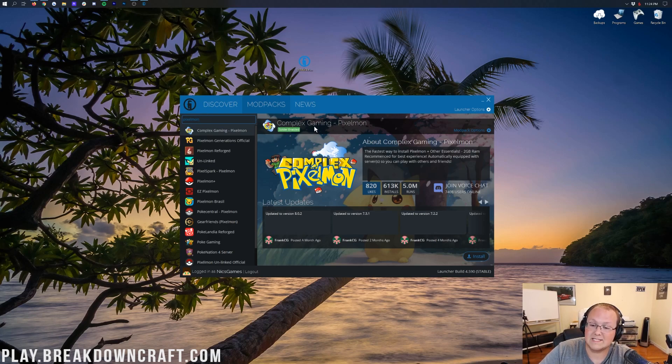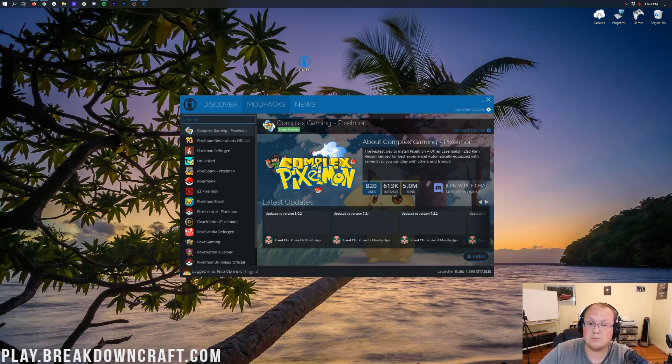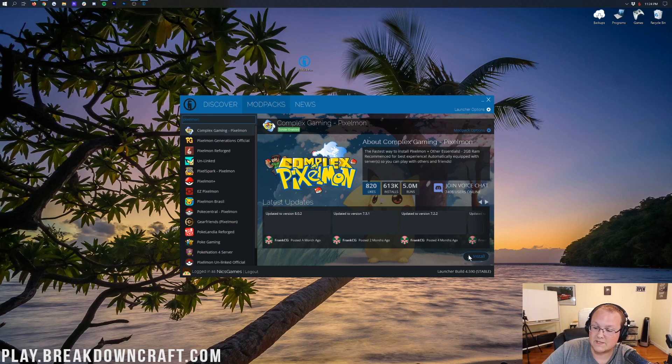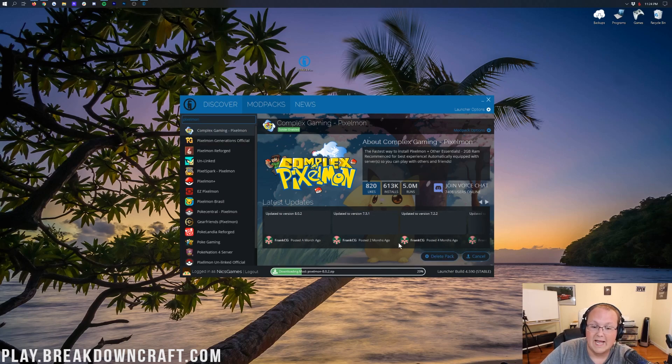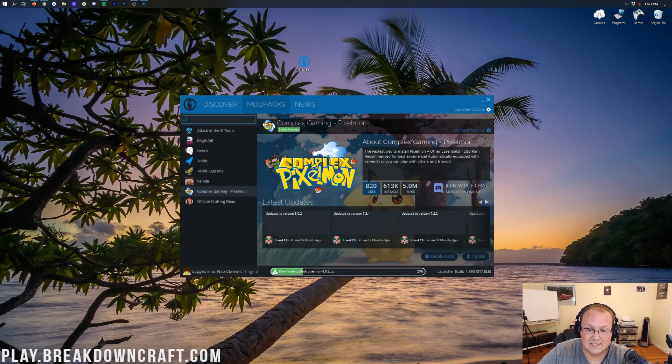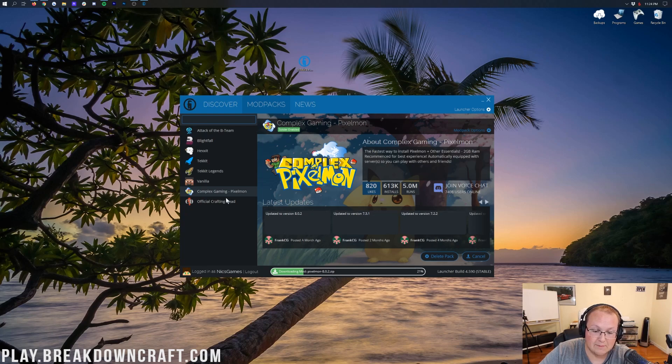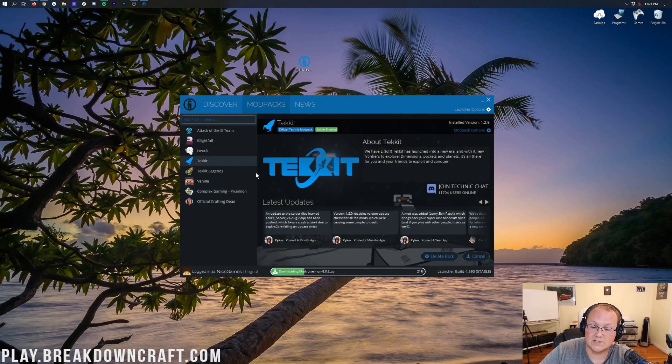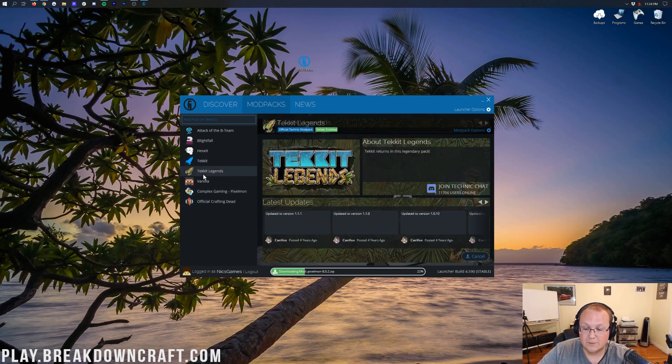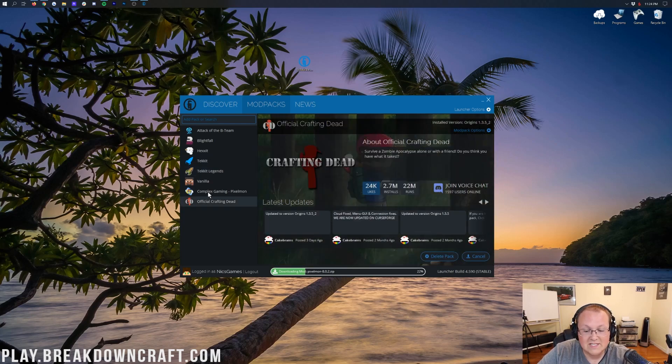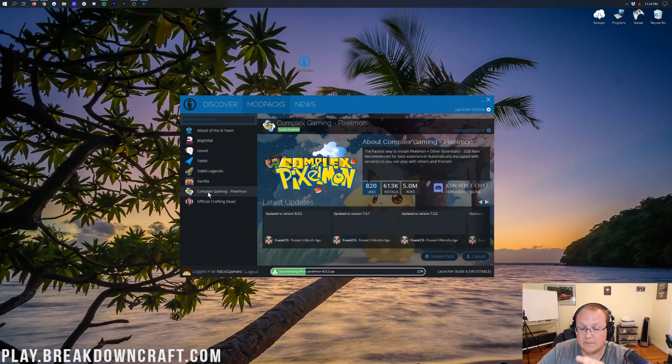There's all sorts of different Pixelmon mod packs on the Technic launcher. For example, the Complex Gaming Pixelmon. This is what you're going to use to play on the Complex Gaming Pixelmon server. To install that, you would come here, click on this blue install button, just like that, and it's immediately going to install. It's that simple to get these mod packs installed. And now if we come back here, we now have not only Complex Gaming Pixelmon, we also have Official Crafting Dead, and we also have TechIt already downloaded. So pretty cool stuff there, and that's how you can download multiple mod packs.